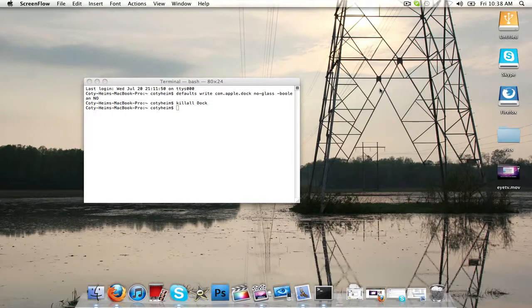What is going on everyone? My name is Cody and I've got a tutorial on how to make your 3D Dock a 2D Dock.